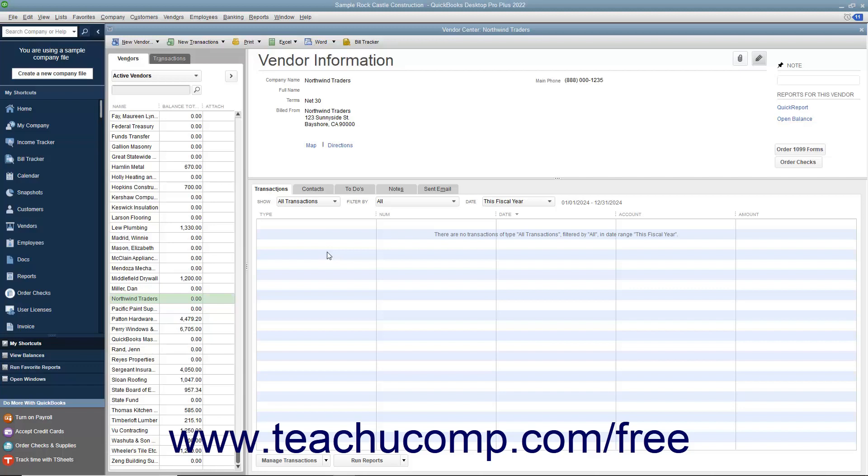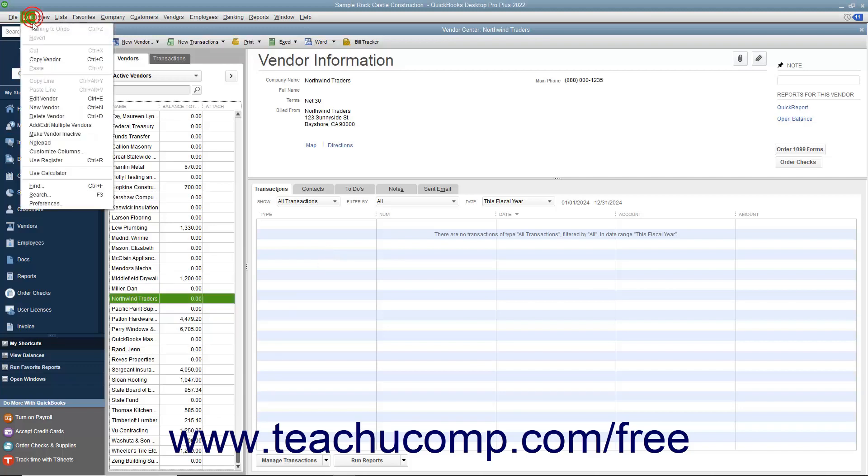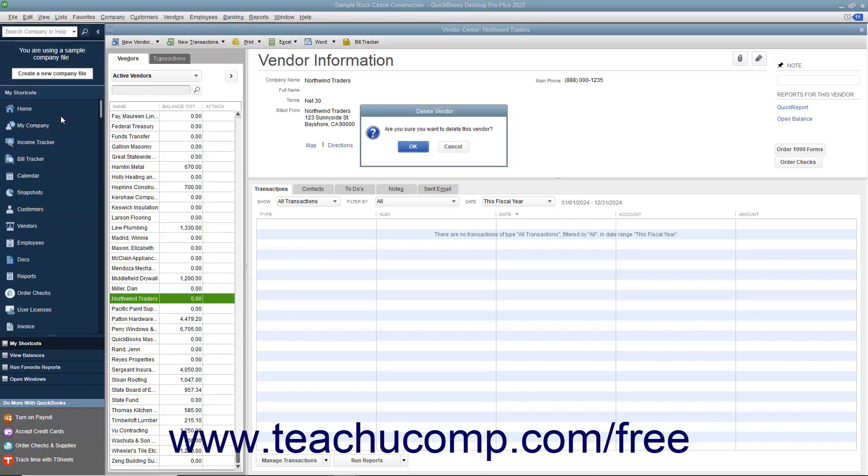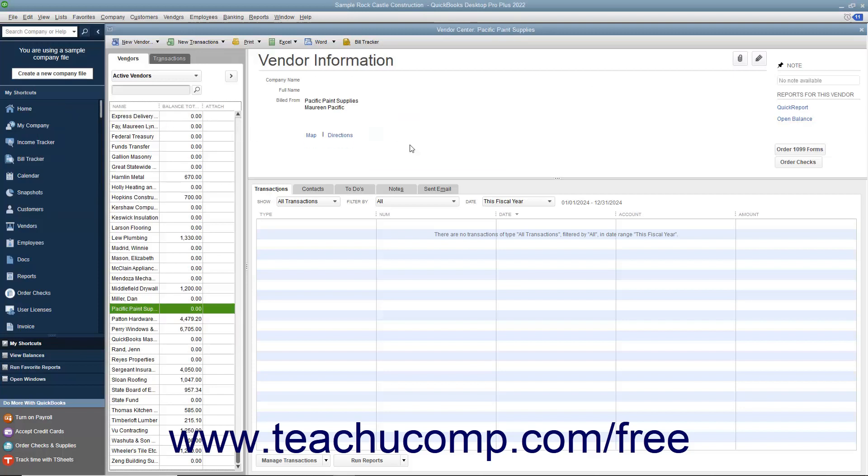However, if you created a vendor record but did not use it in any transactions, you can delete the record from the Vendors list. To do this, select the record to delete from the list, and then select Edit, Delete Vendor from the menu bar. You will need to click OK in the confirmation message box that appears to permanently delete the vendor record.